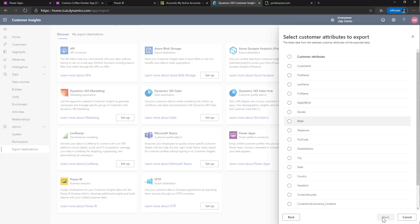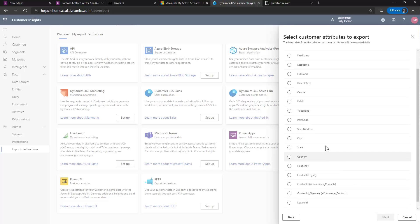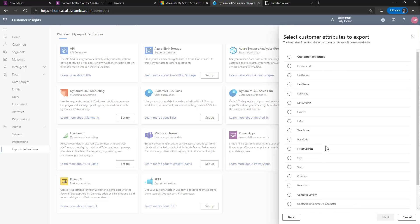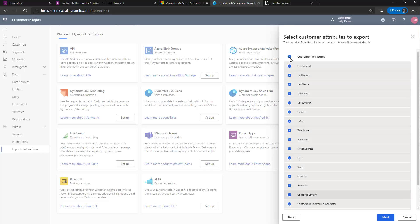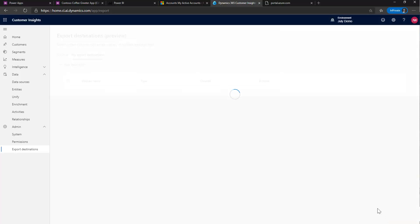Here I have a chance to select the customer attributes that I want to export. So anything that's in my customer profile, I can choose, or I can simply choose to export everything. And then I can pick the segments either individually or all at once. Hit save.